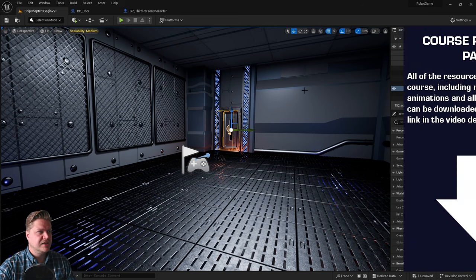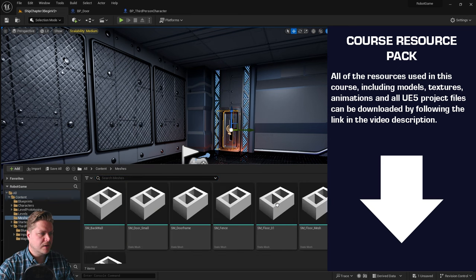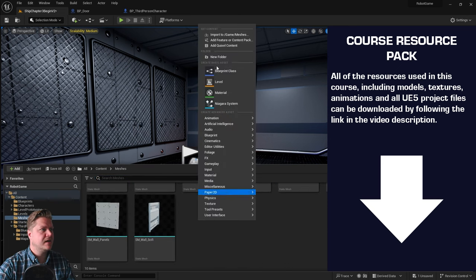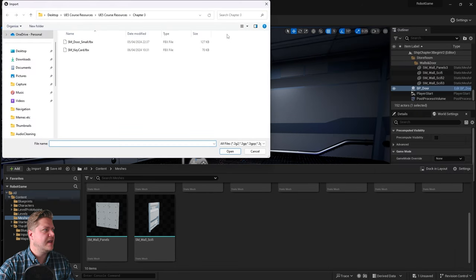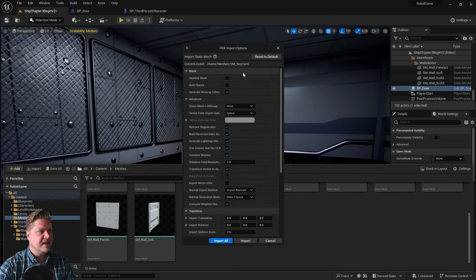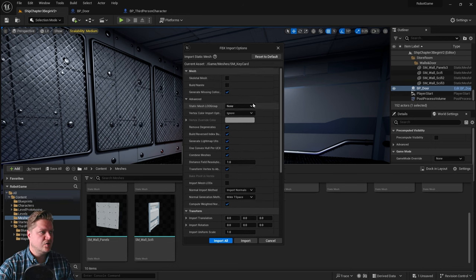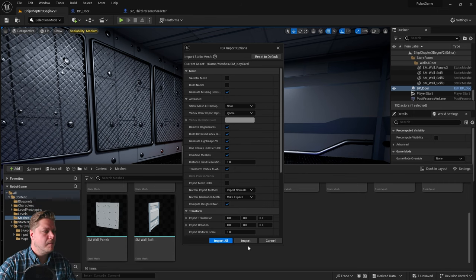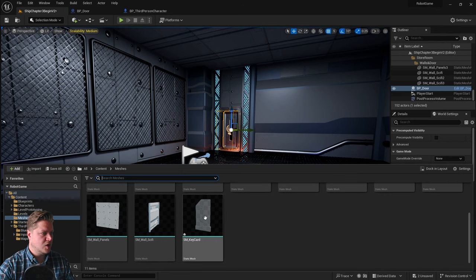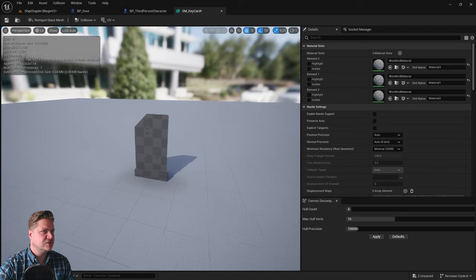First we need to bring in the key card, so I'm going to go back to my meshes folder, right-click import, and then find my key card which is in the chapter 3 folder. All of my settings should be fine because I haven't changed them since last time — not creating any materials, collision should already be there — so we can just click import and open it up.